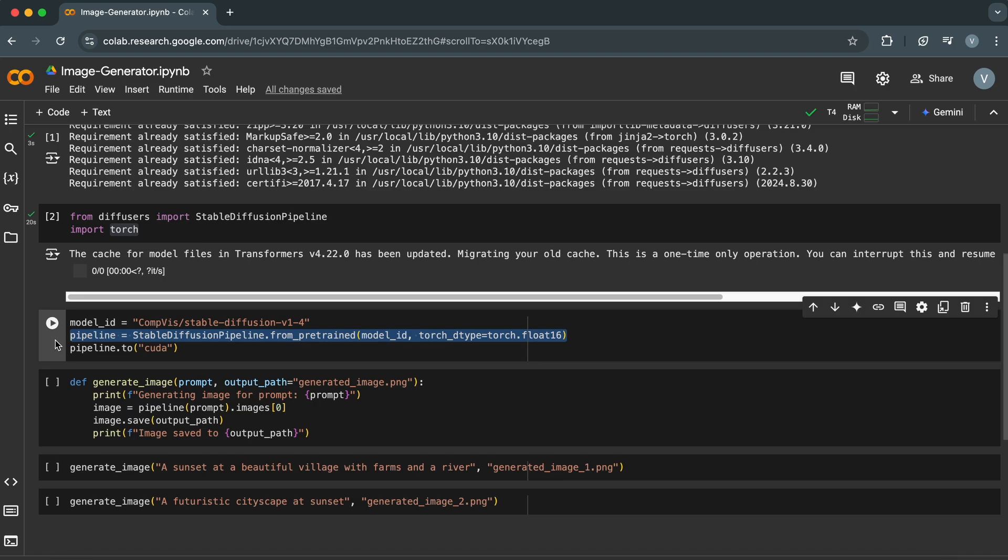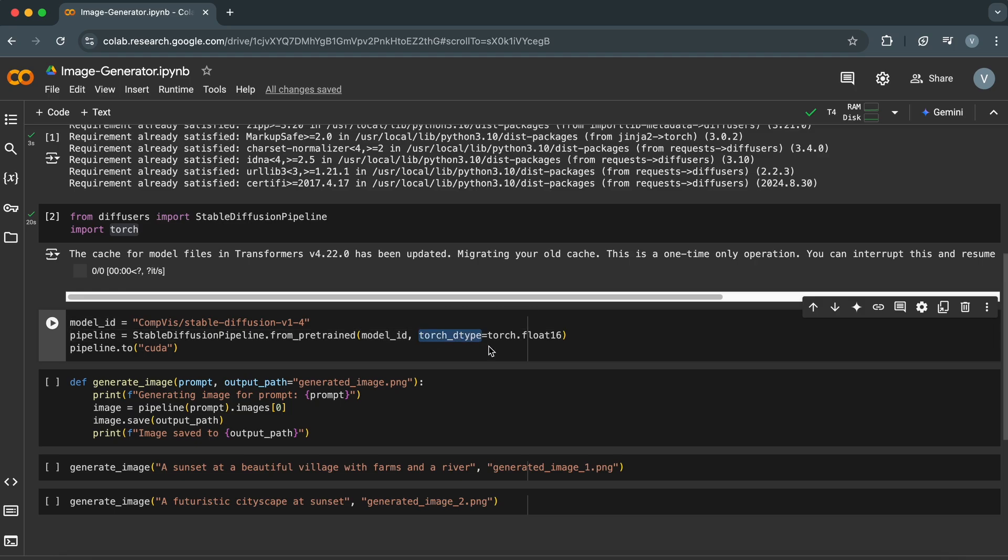Torch_dtype is an optional argument that specifies the data type used for calculations within the pipeline. Here, we're using torch.float16, which is a lower precision format compared to the default torch.float32. This can improve memory efficiency and speed up computations, especially on GPUs with limited memory.